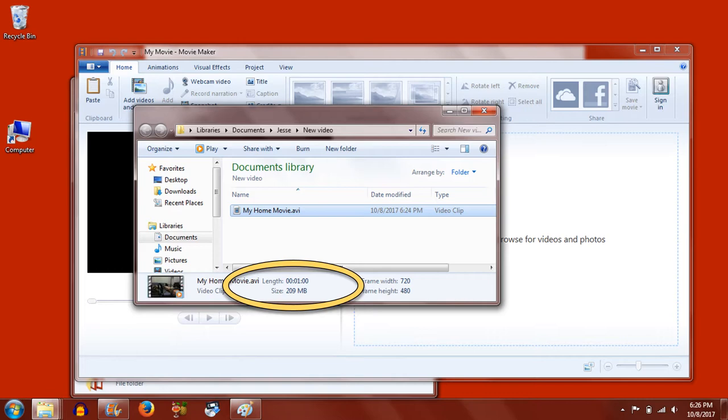This will be your archival or master copy, and in a moment we'll explore how to make a use or access copy that will be more modest in size.